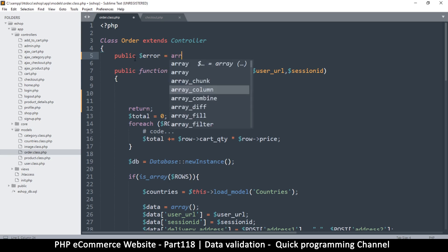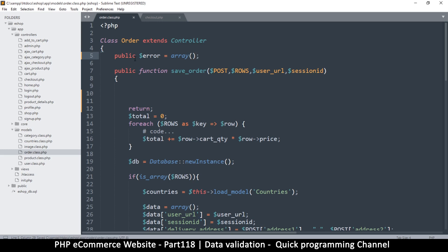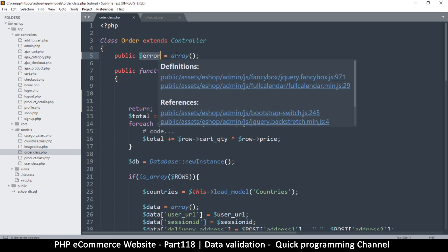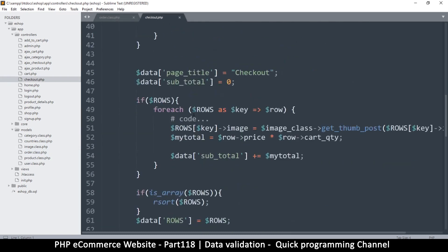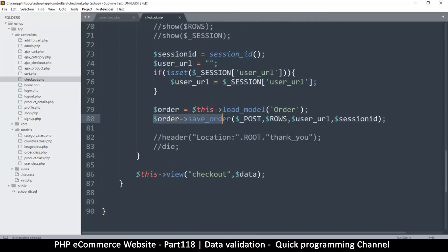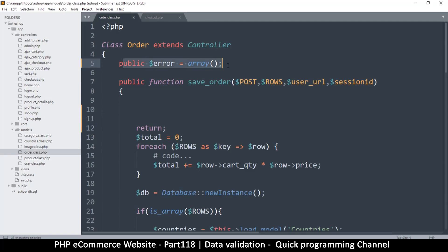Every time we find an error, we just push it in there and we're good. Instead of using a session, this actually works fine because when we come down and call save orders, we still have this instance which we can use to store the errors. So this is just fine.